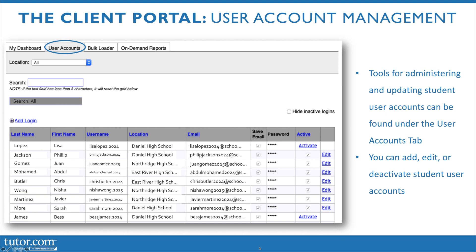You can also change the location, so if a student has changed schools you could edit that location accordingly. If there's an email address, you could go in and add it or edit it if needed. You can reset a password, activate and deactivate user accounts as needed, as well as add logins if you need to add a new student. There's a link to a more in-depth but short video on how to manage user accounts using this tab, so please make sure you check that link out in the notes.